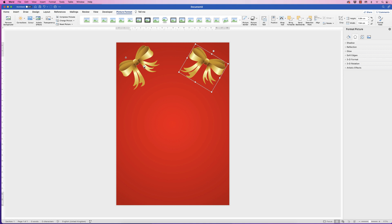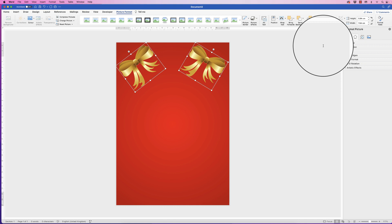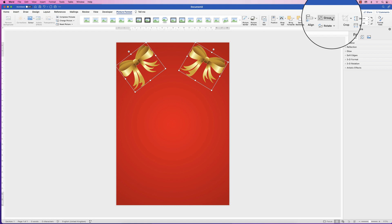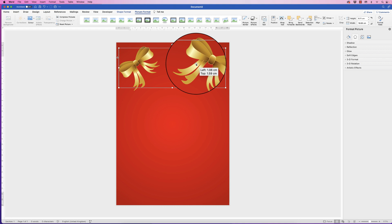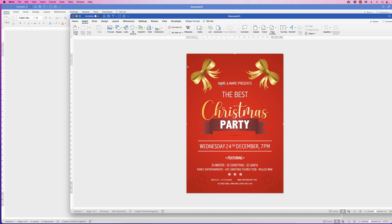I'm going to roughly get them the same distance from the edges. To align them, select them both by holding down Command or Control, go to Picture Format, go to Align, click the drop down and select Align to Top so they're perfectly aligned. To make sure they're in the middle, group them — go to Group and select Group — now they're one group and we can go to Align, select Align to Center, and they're perfectly lined up.